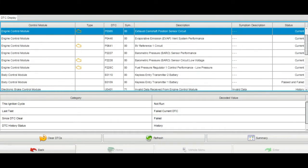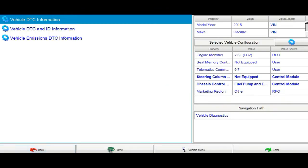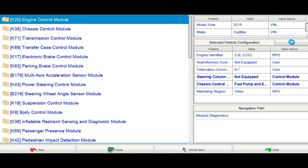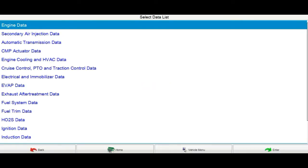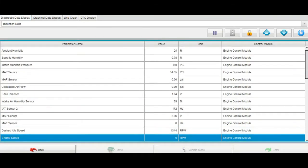I believe the main cause of all these DTCs related to the engine control module is the 5-volt reference circuit. This is the code I should focus on, because if the 5-volt reference is missing, all other DTCs will be set.